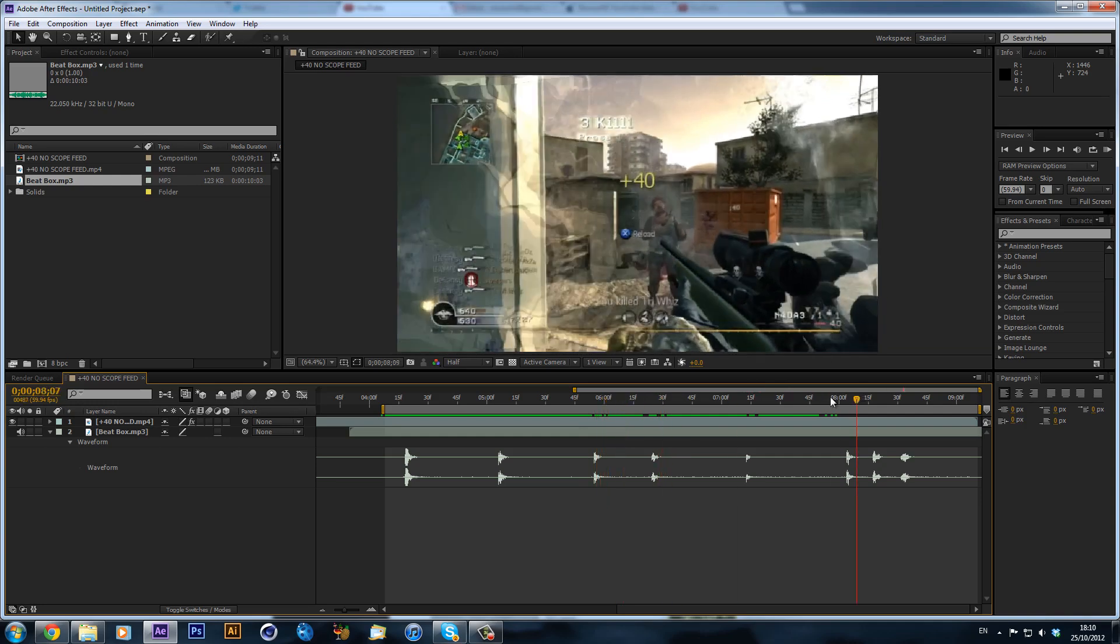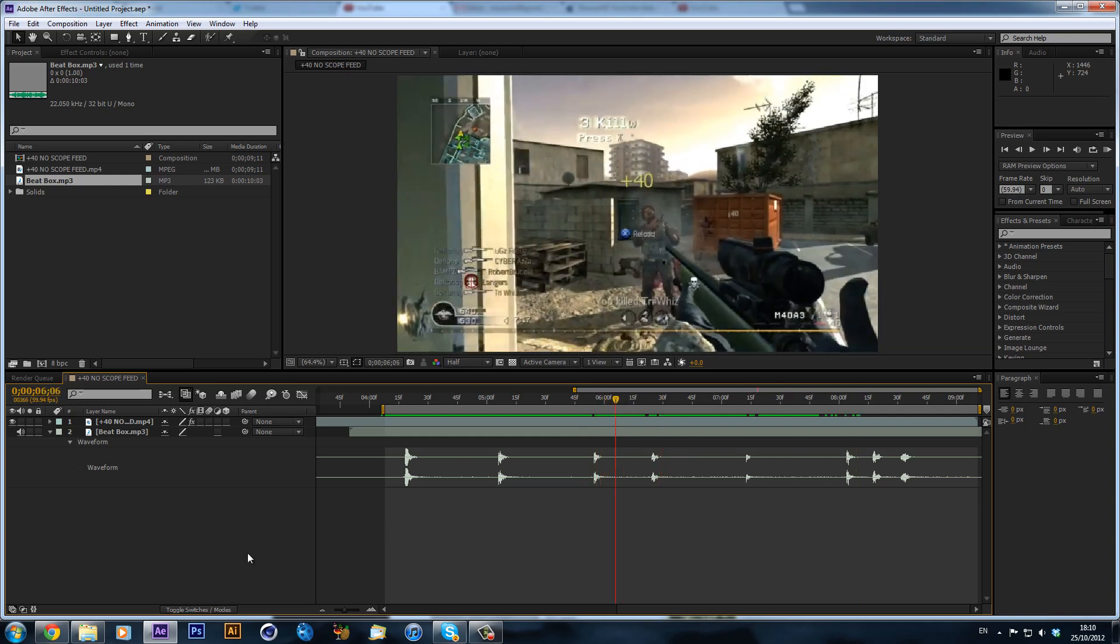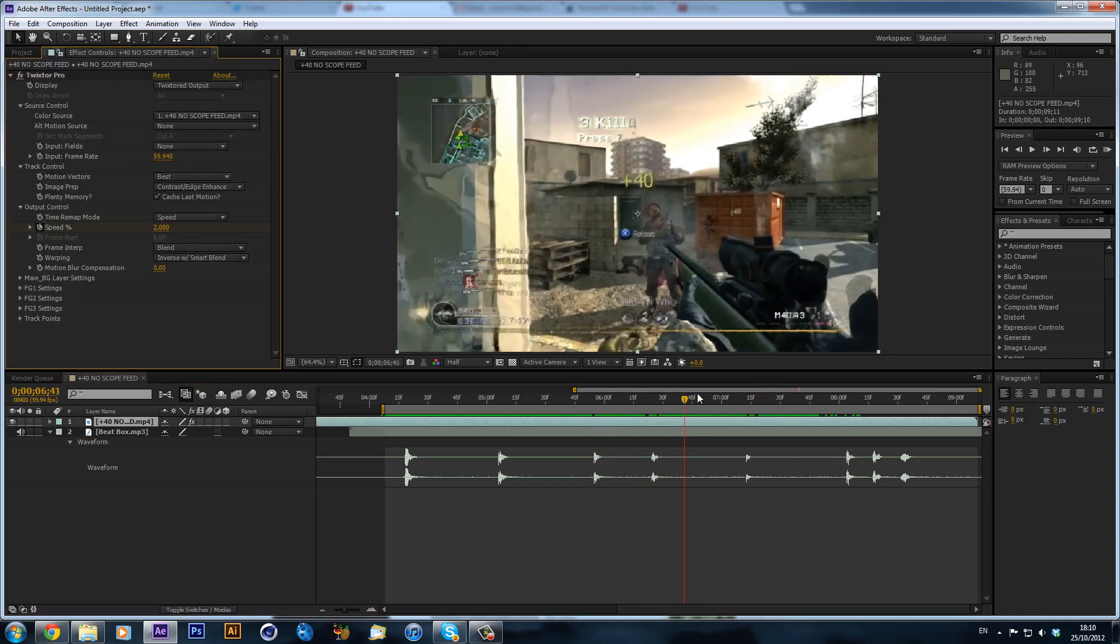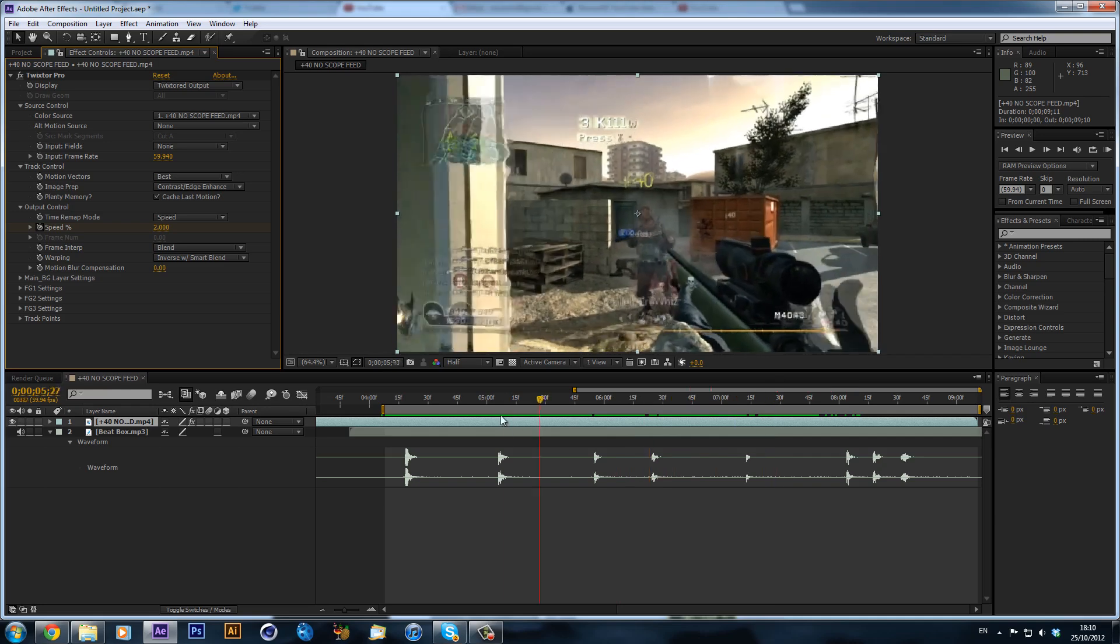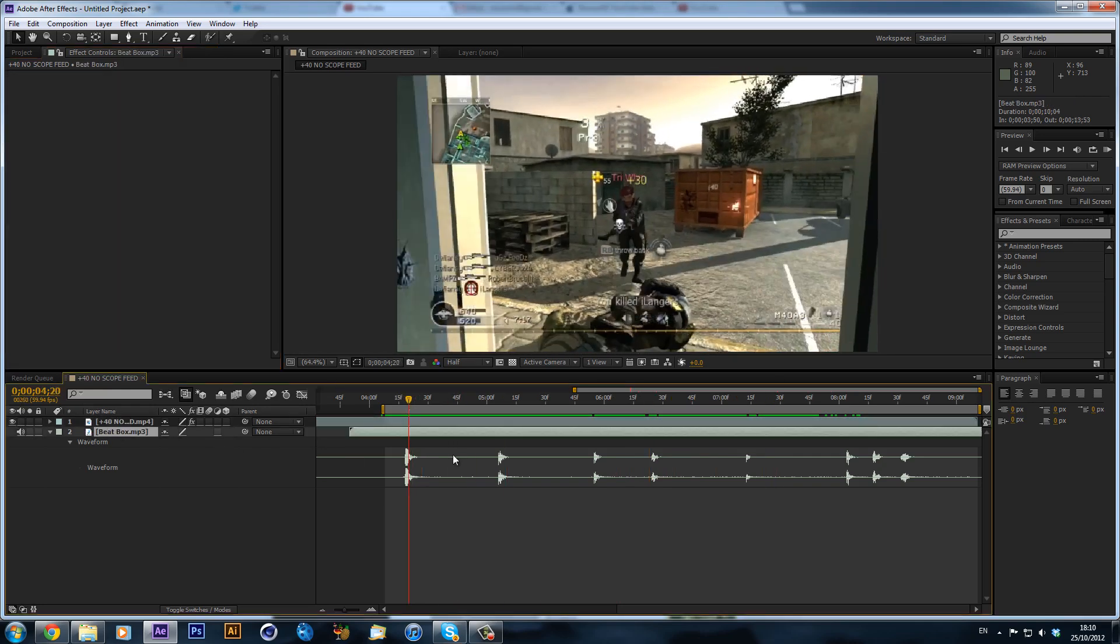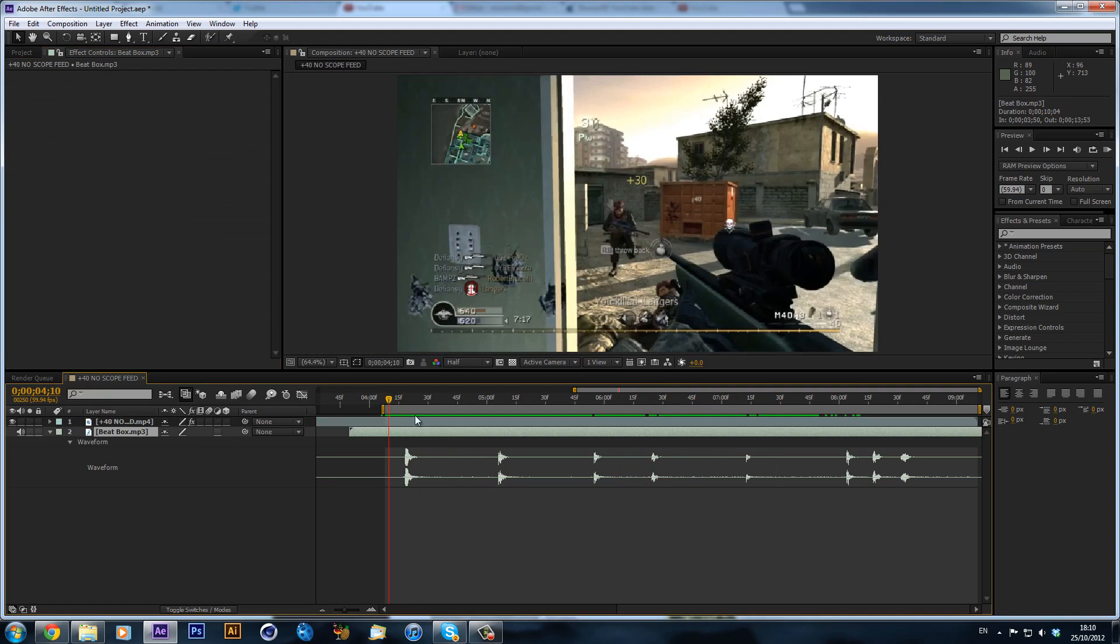So we will get into this. Basically all I've got here is a clip which is just Twixted, really bad Twixted but I don't really care. And I've just got this sort of beatbox thing, it's just me going like that pretty much.